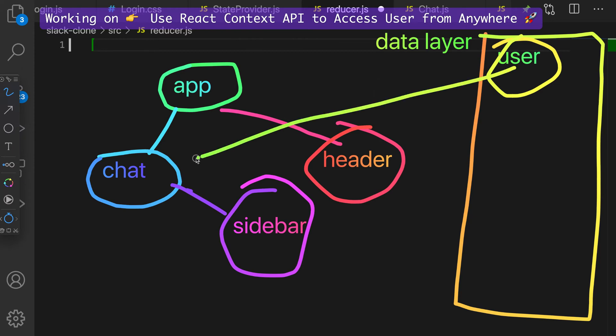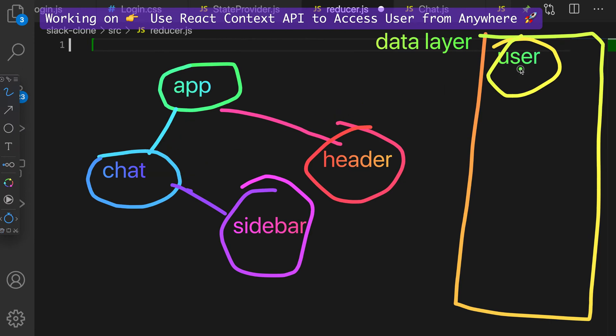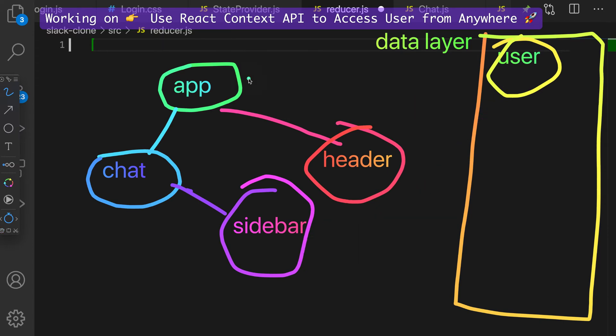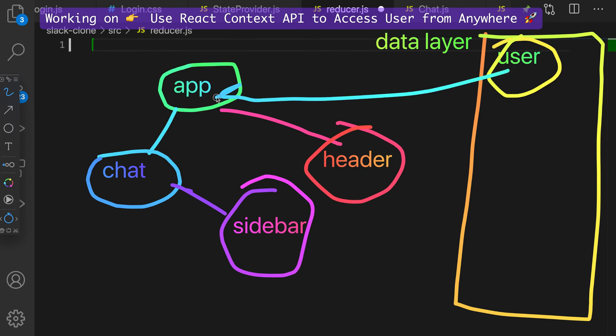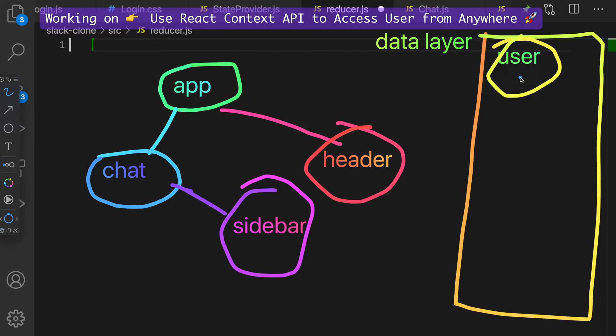So if we want to use them within our component of chat, we can just directly use it. If we want to access it in sidebar, we can directly use it instead of, like if app knows about user, then the way we access user is to drill down every single level. So that's what we're doing right now.